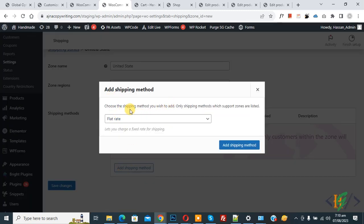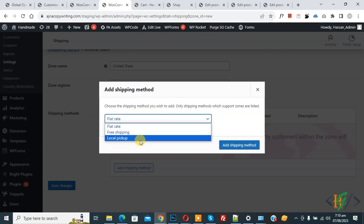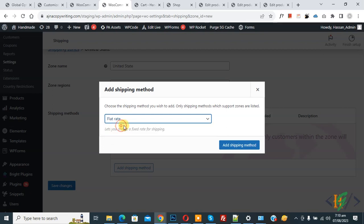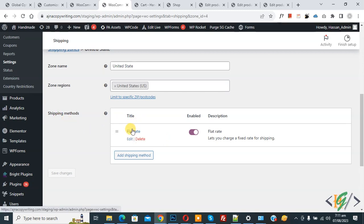You can choose the shipping method according to your requirement. In the dropdown you see Free Shipping, Local Pickup, and Flat Rate. Select Flat Rate and then click the button. Now in the Shipping Method section you see the Flat Rate pop-up.